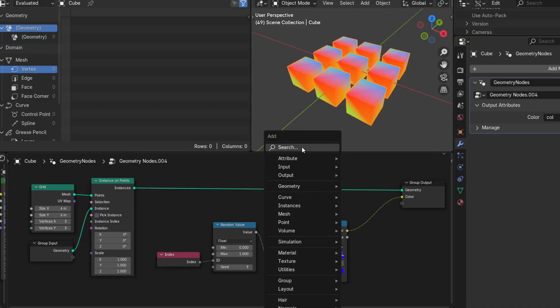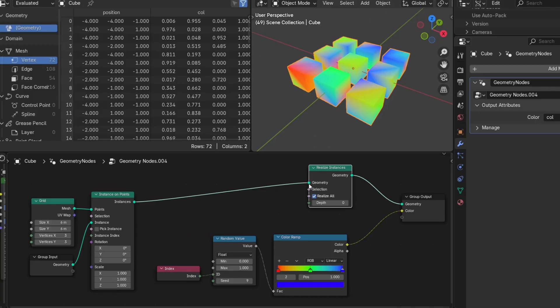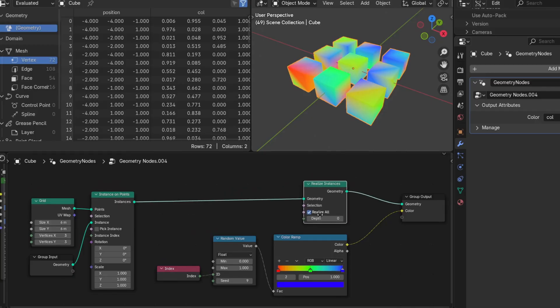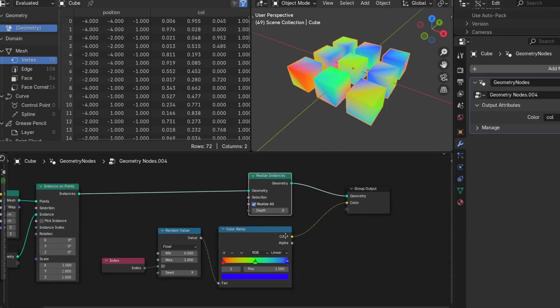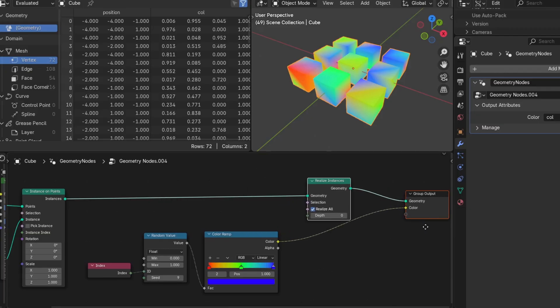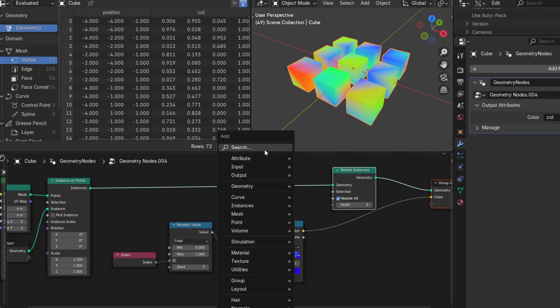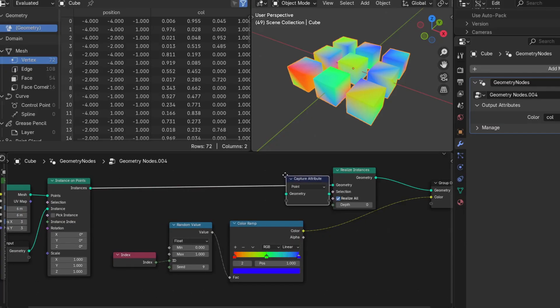And if we realize these instances, this value is still per vertex, it's just not repeated over the instances.